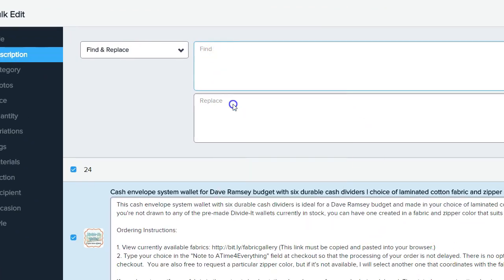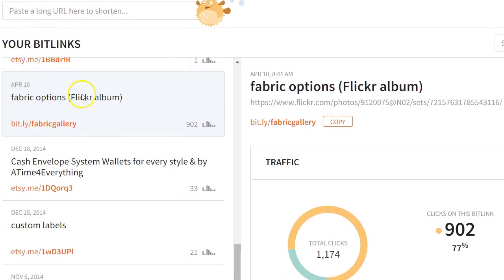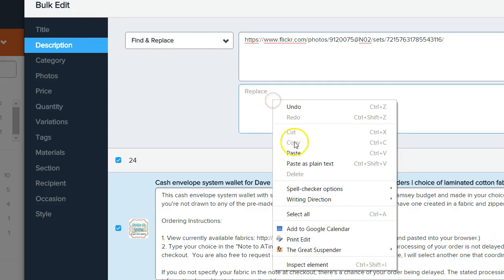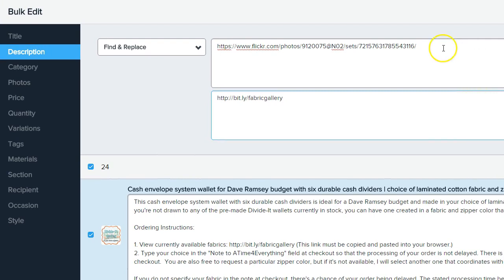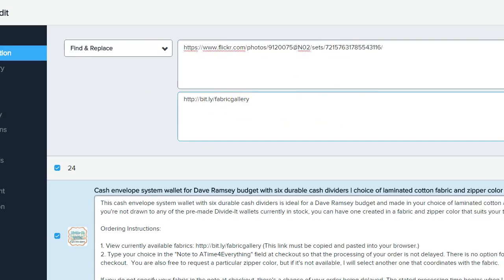I'll go back over to Hive and put that long URL under Find, and then for Replace I'll go over to my Bitly account. Here's my fabric options short link — I'll copy that and then back in Hive I'll put that in the Replace field. So every time Hive finds this long URL in one of my active listings, it will replace it with the shorter one.